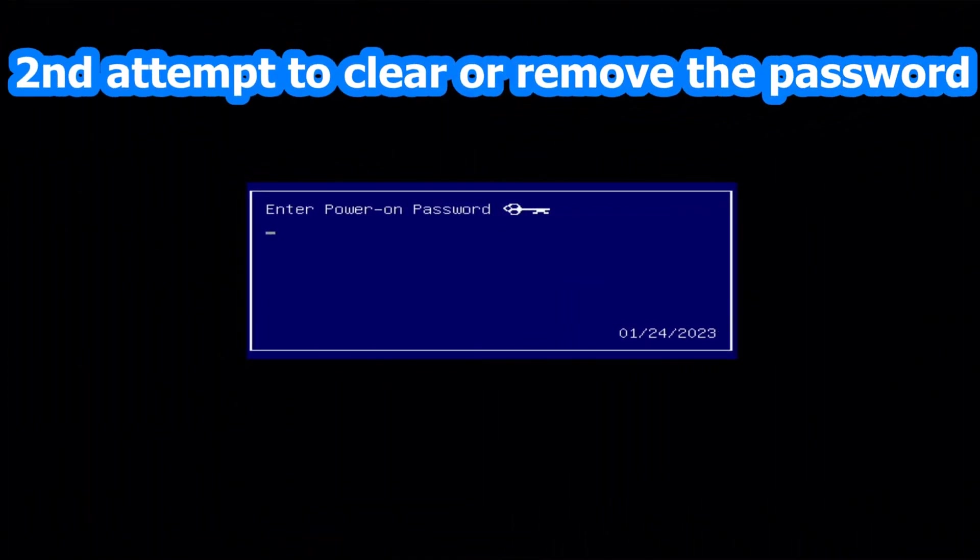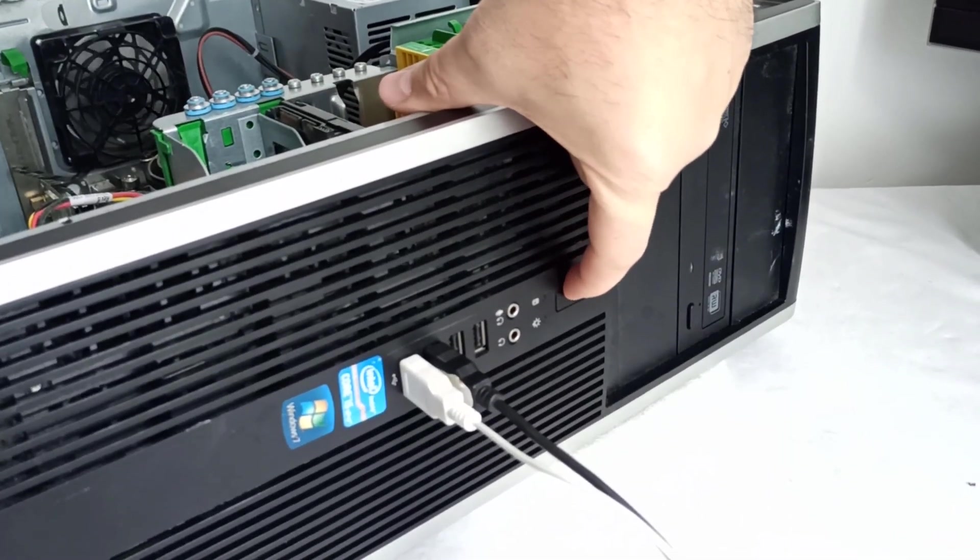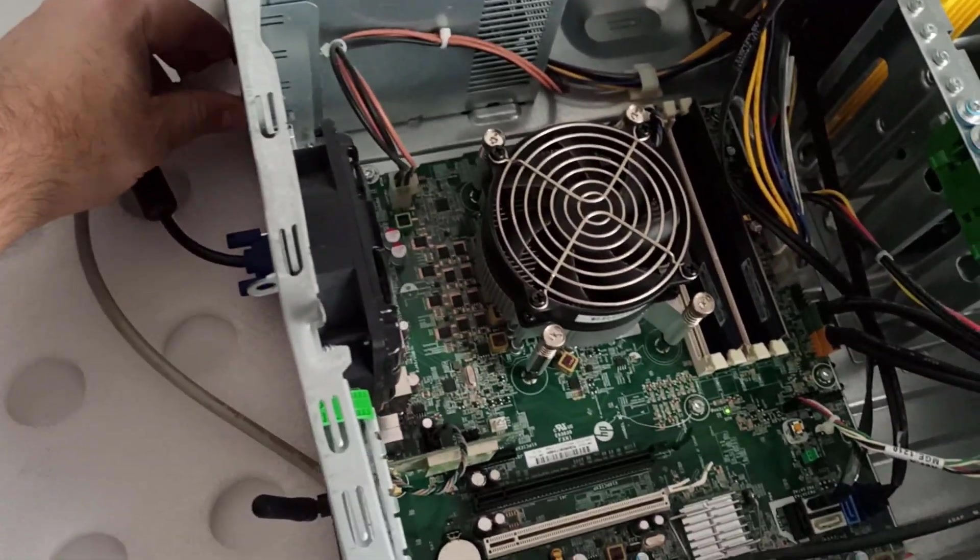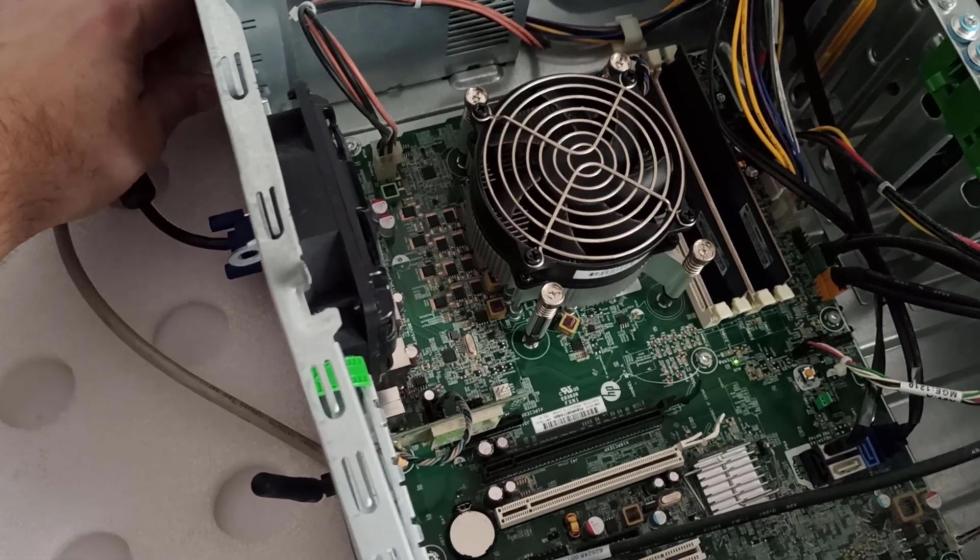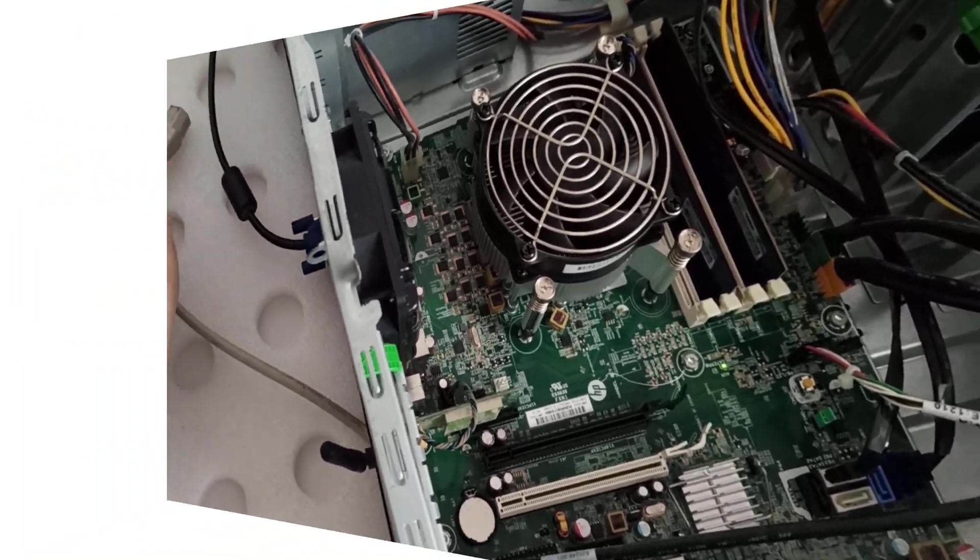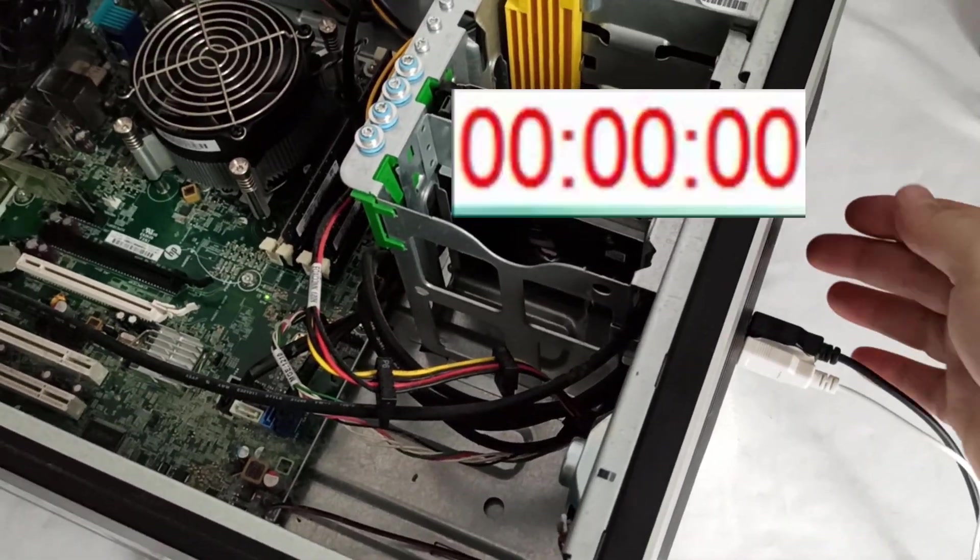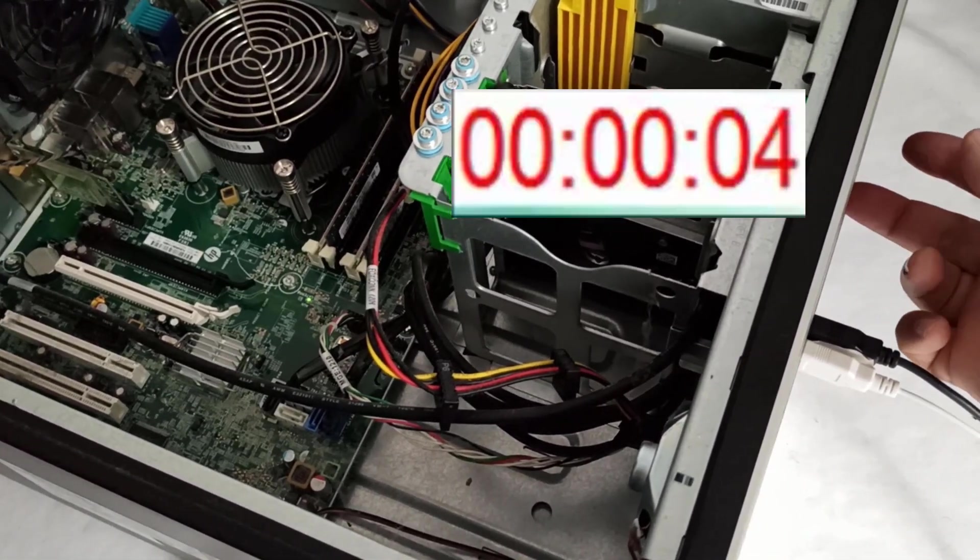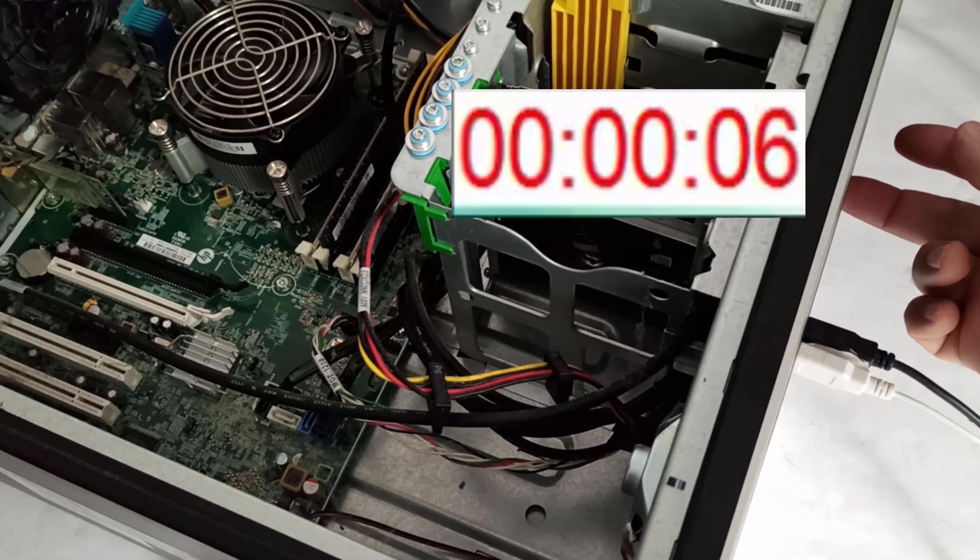Second attempt to clear or remove the password. I shut down the PC, unplug the power cable, and press the power button for about 10 to 15 seconds to discharge the capacitors on the motherboard.